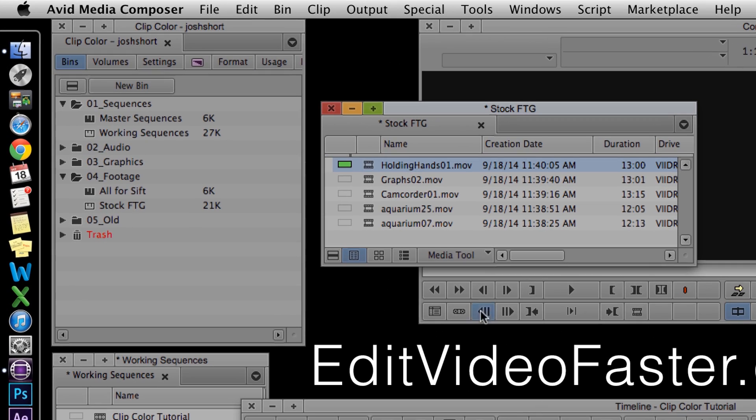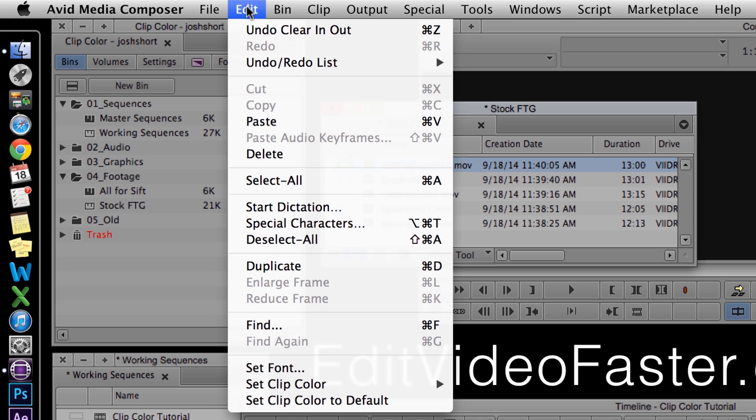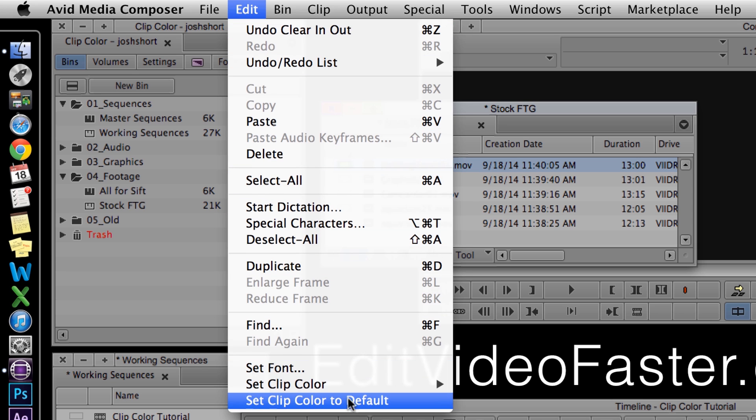And then to remove the color, go up to the Edit menu, and then you can select Set Clip Color to Default.